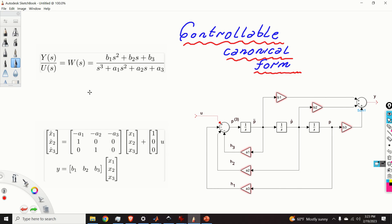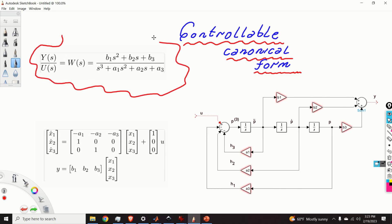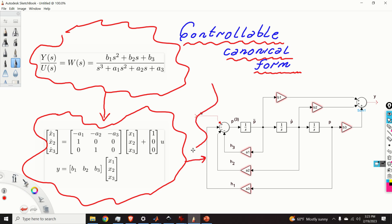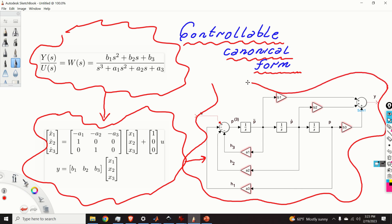In this video, I will explain the main idea of the controllable canonical form and how to construct the state-space model. At the end of this video, I will explain how to derive the block diagram of the controllable canonical form.